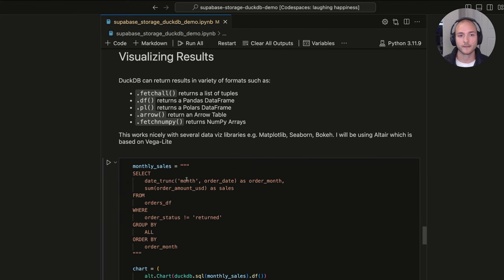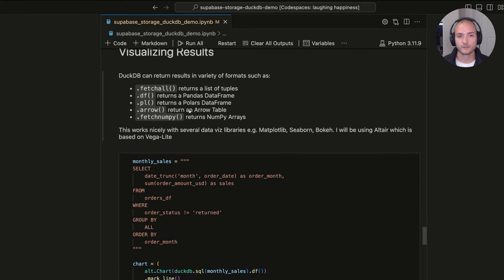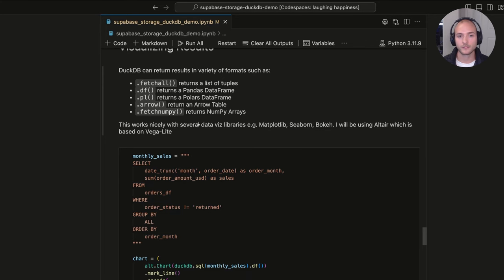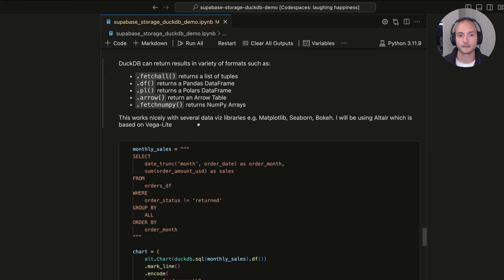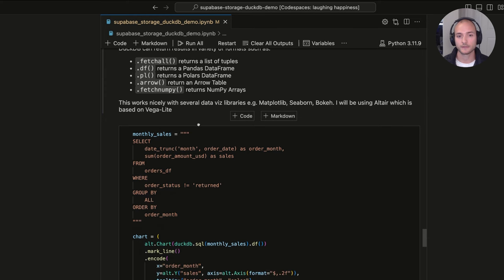DuckDB supports many output formats: the DataFrame format I've been using, fetch_all for typical database clients, Polars DataFrames, Arrow tables, and NumPy arrays. Because it supports these formats, it works with many Python data visualization libraries. I'll be using Altair, which is based on the Vega-Lite library.